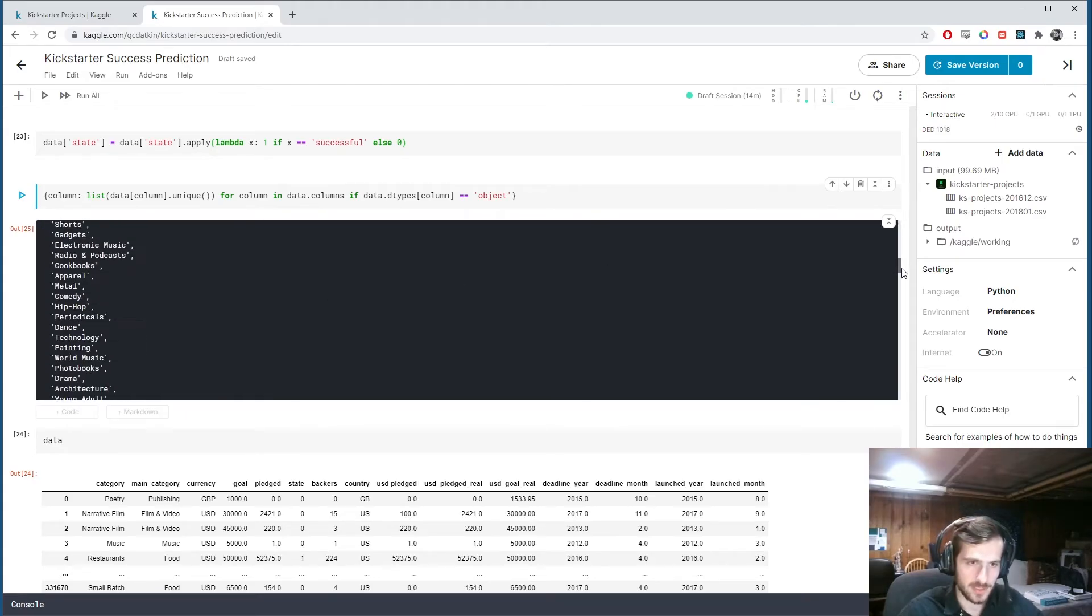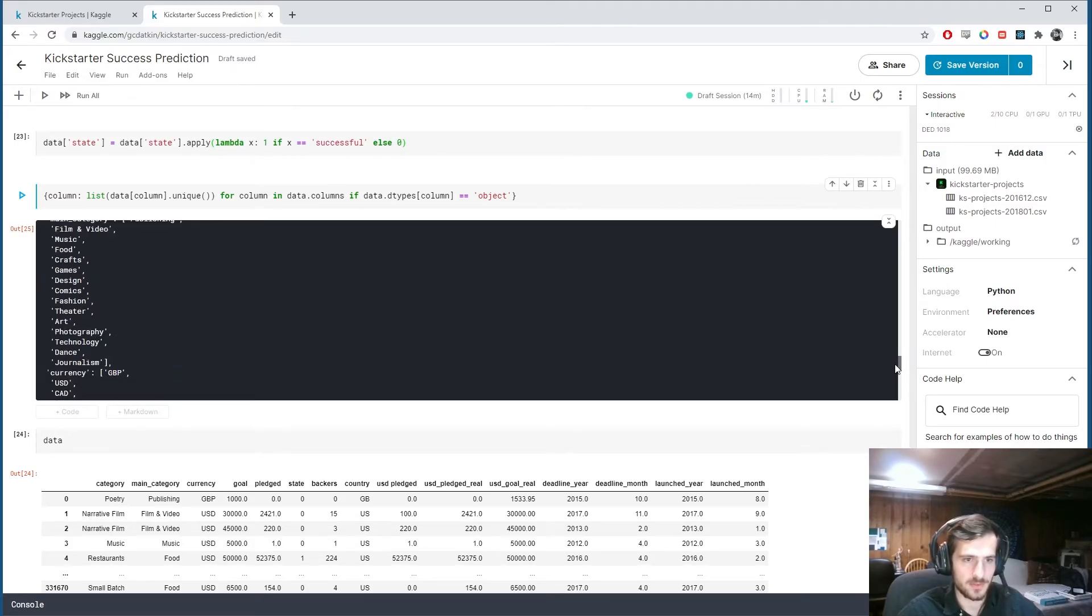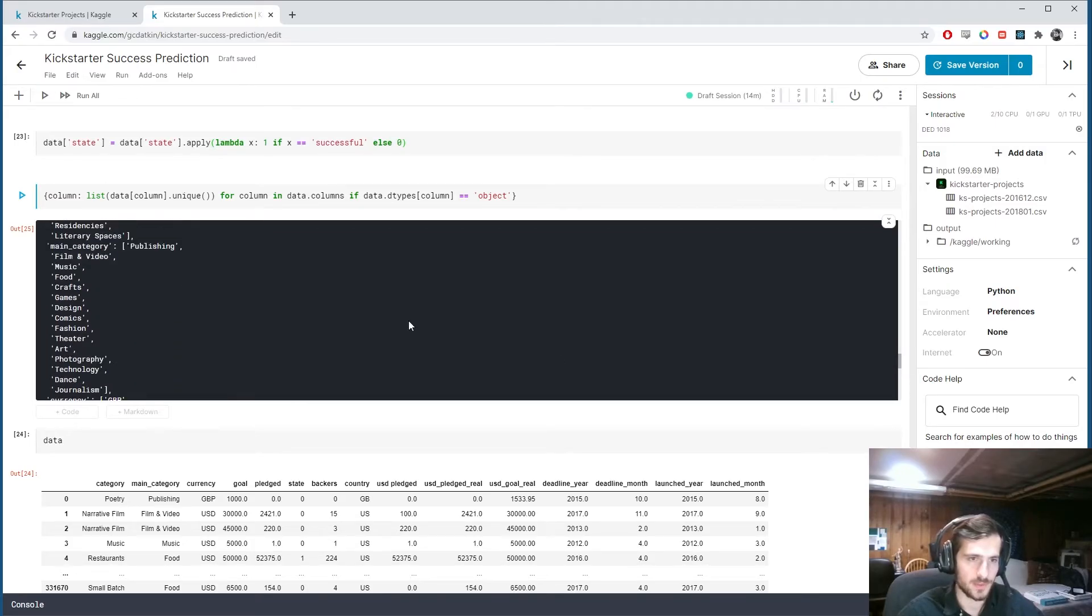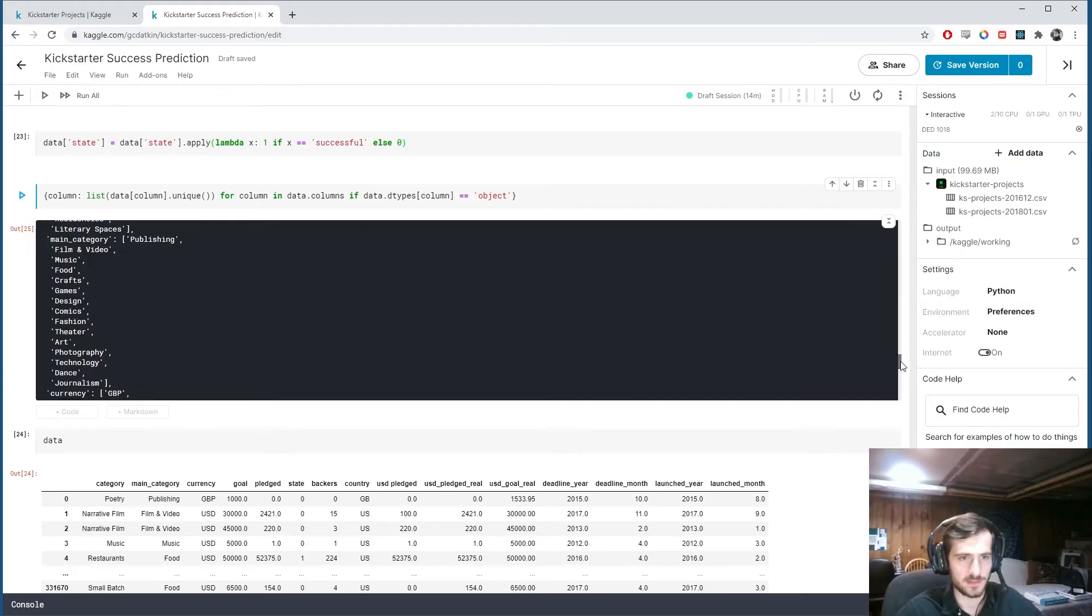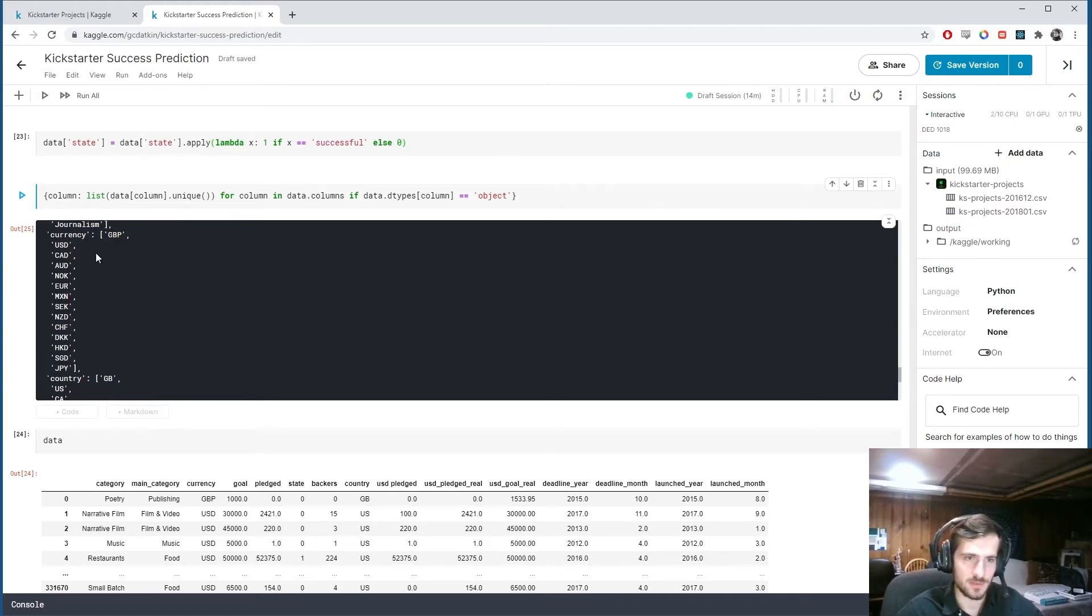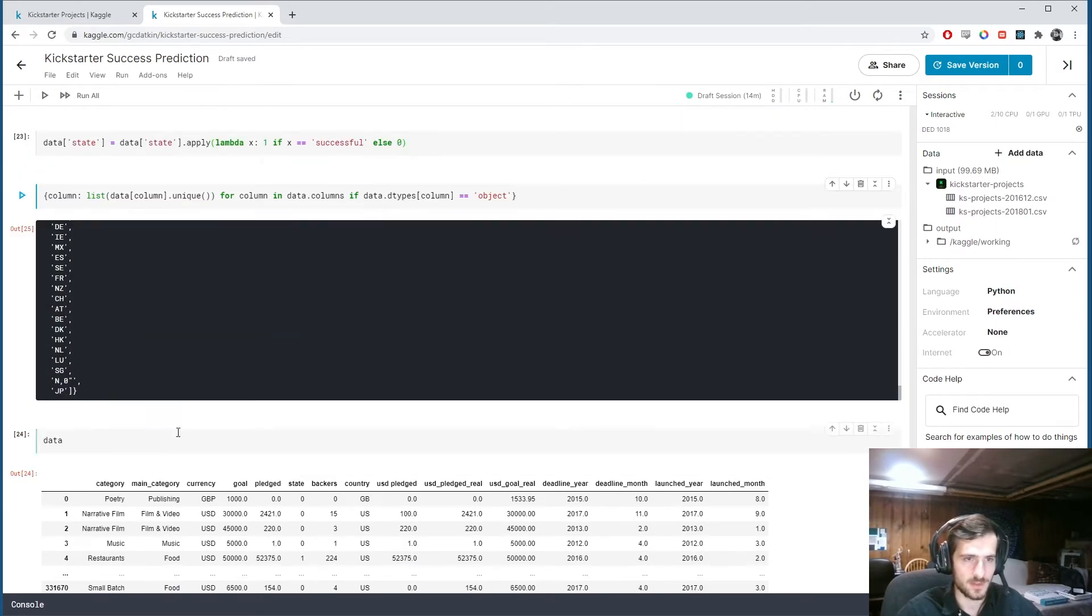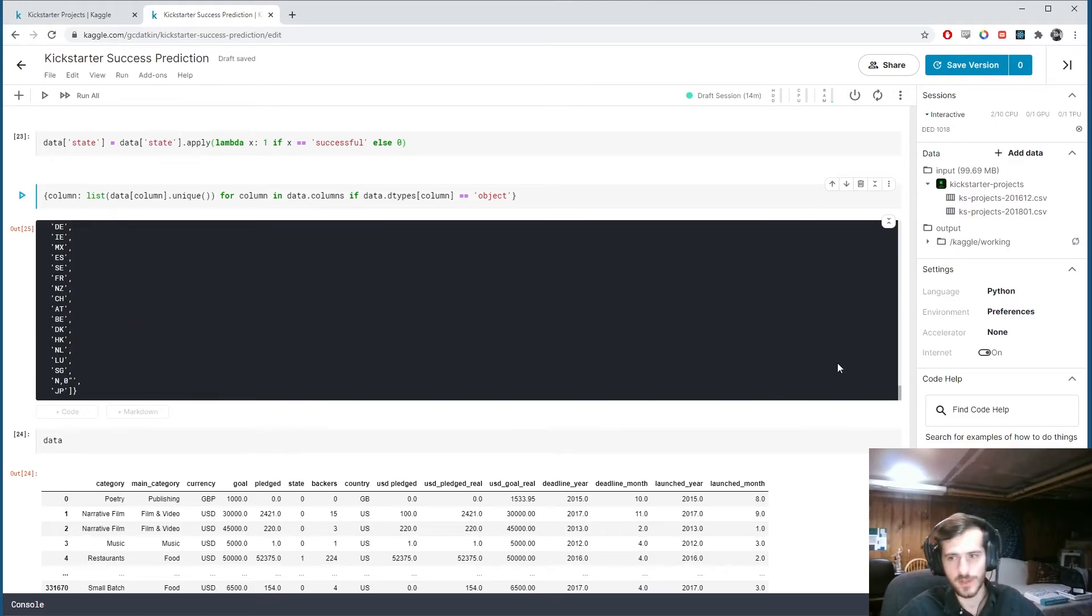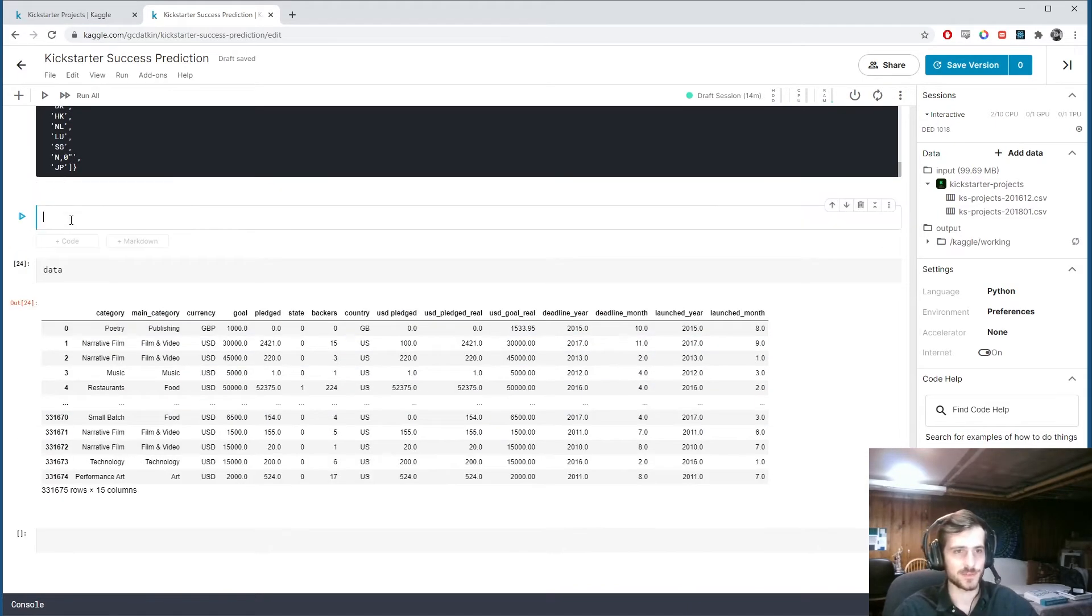You can see we have category is mapped to all the unique values in category and so on. So there's quite a few unique values in category. Main category has fewer values. So I guess we can think of categories like a subcategory of main category. And then currency has a good number. Not too many. Country also a good number. Not too many.